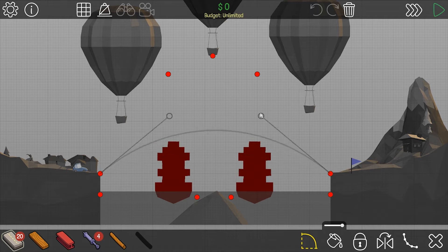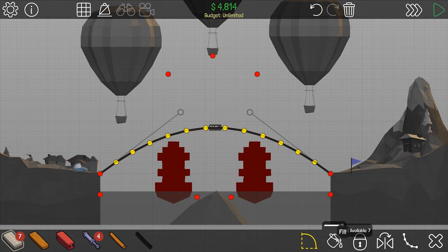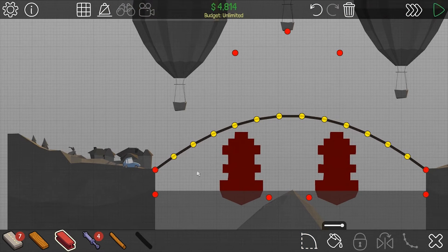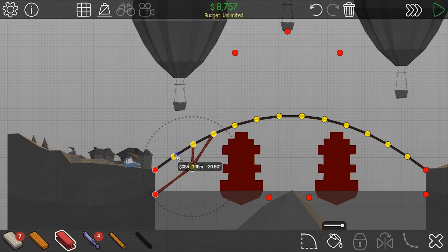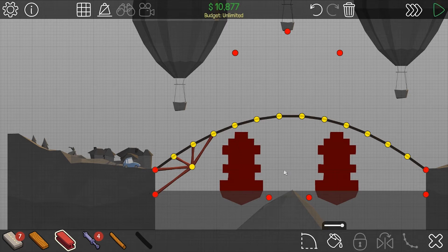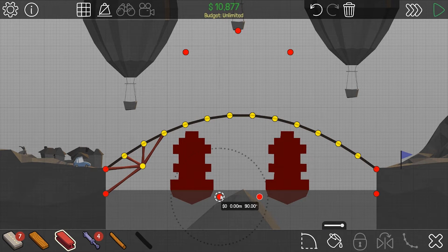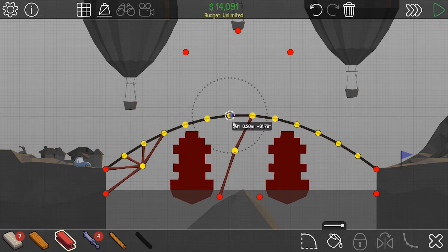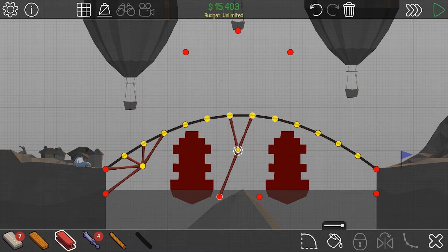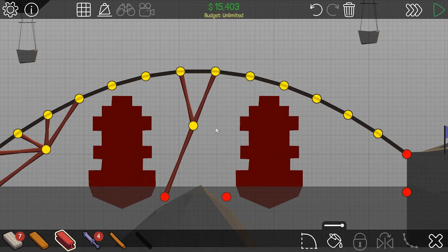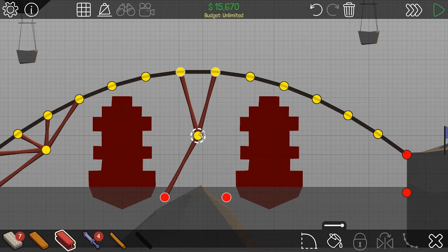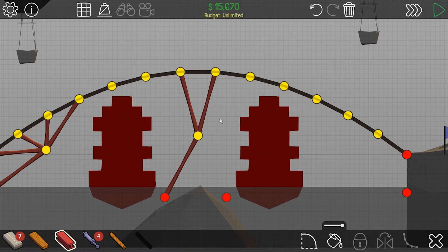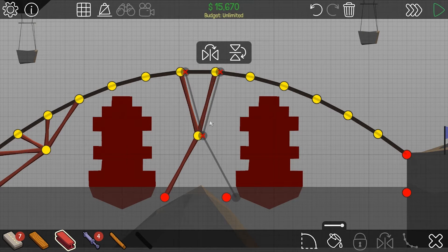This level seems really easy. Why do I have 20 road? And why did it say that the level was hard? We also have an unlimited budget so we can build more or less whatever we want, as long as the game can handle it.